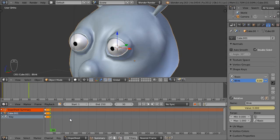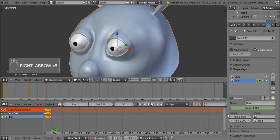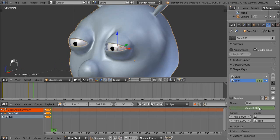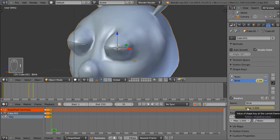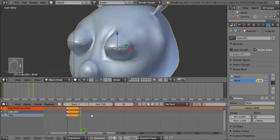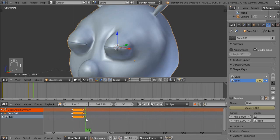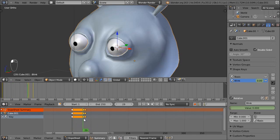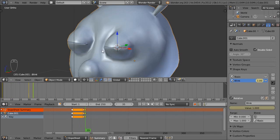Now I'm going to go five frames later to frame 35 using my arrow keys. I'll turn up the value of the Blink shape key to create the closed position, then press I with my mouse over that value to insert the keyframe. If I zoom into the dope sheet I can see that new keyframe, and scrubbing through the timeline shows the shape key animation — they're both blinking at the same time, again because of the mirror modifier.